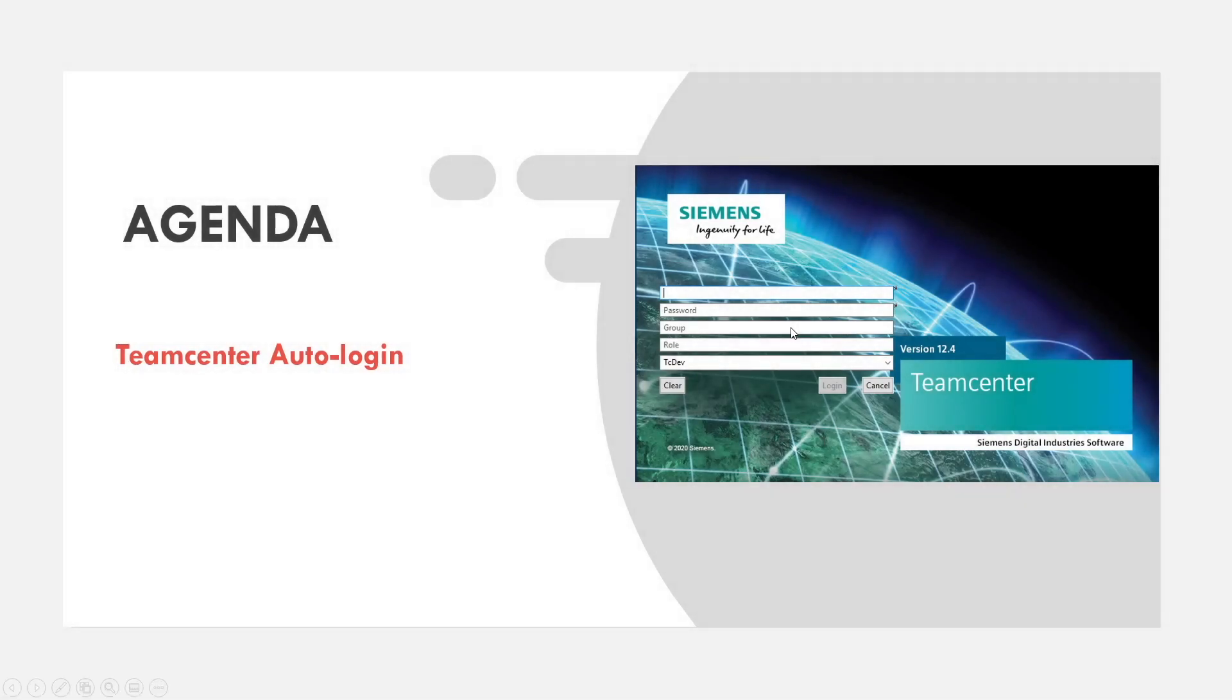Hi everyone, in this video I'm going to show you how to enable auto-login in future in which client version.